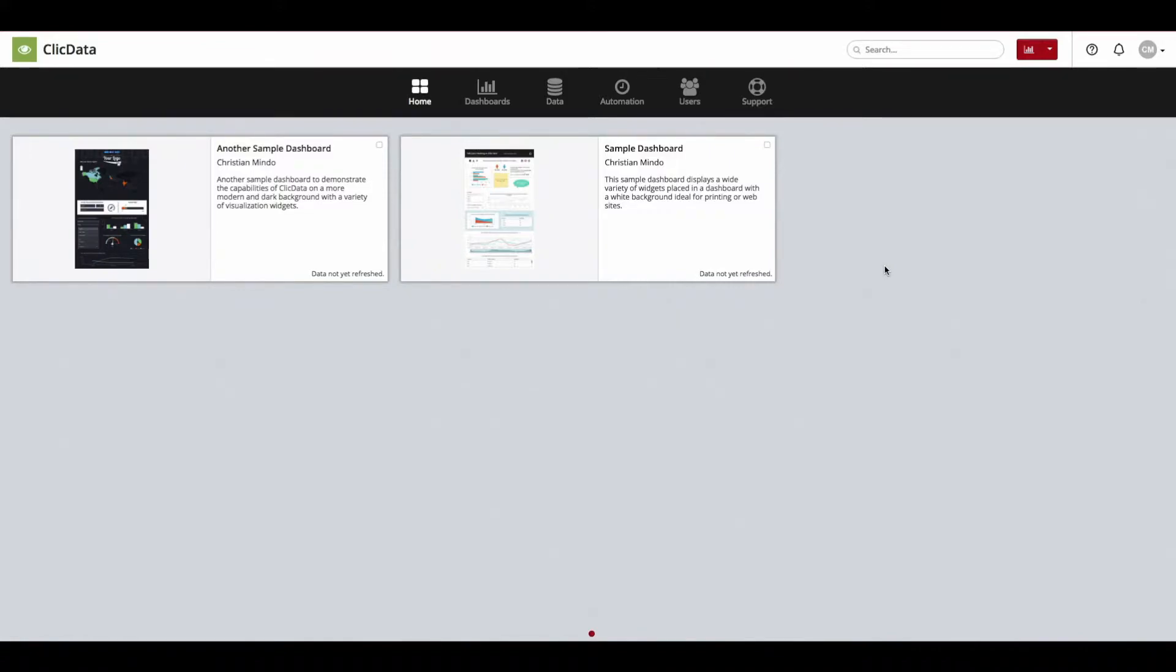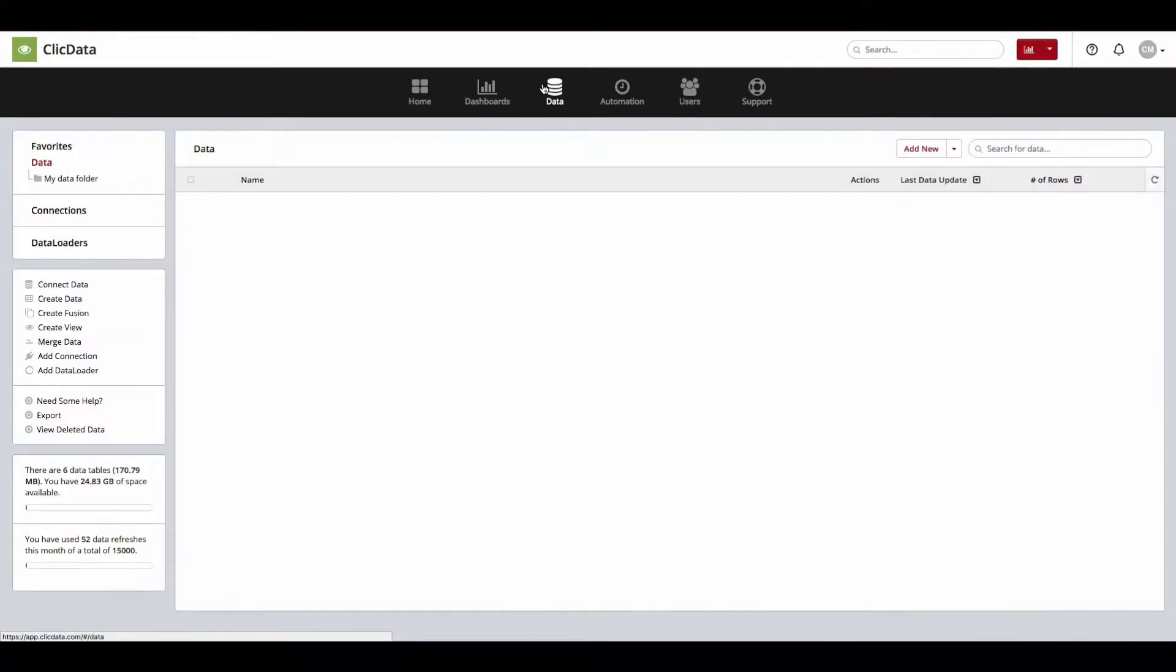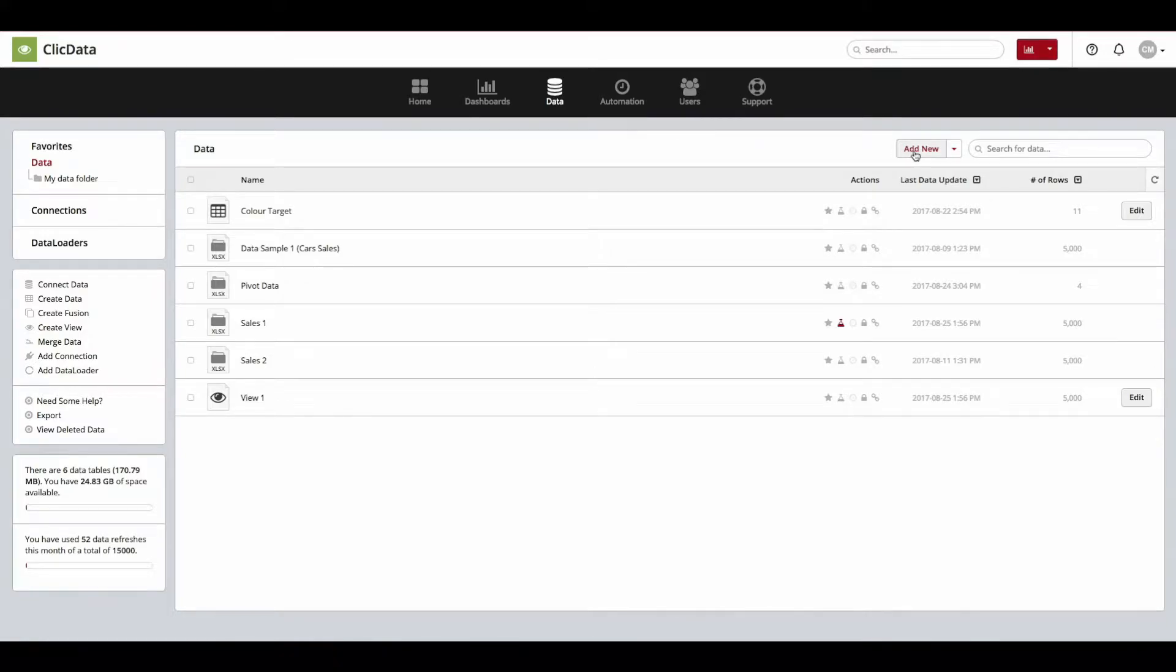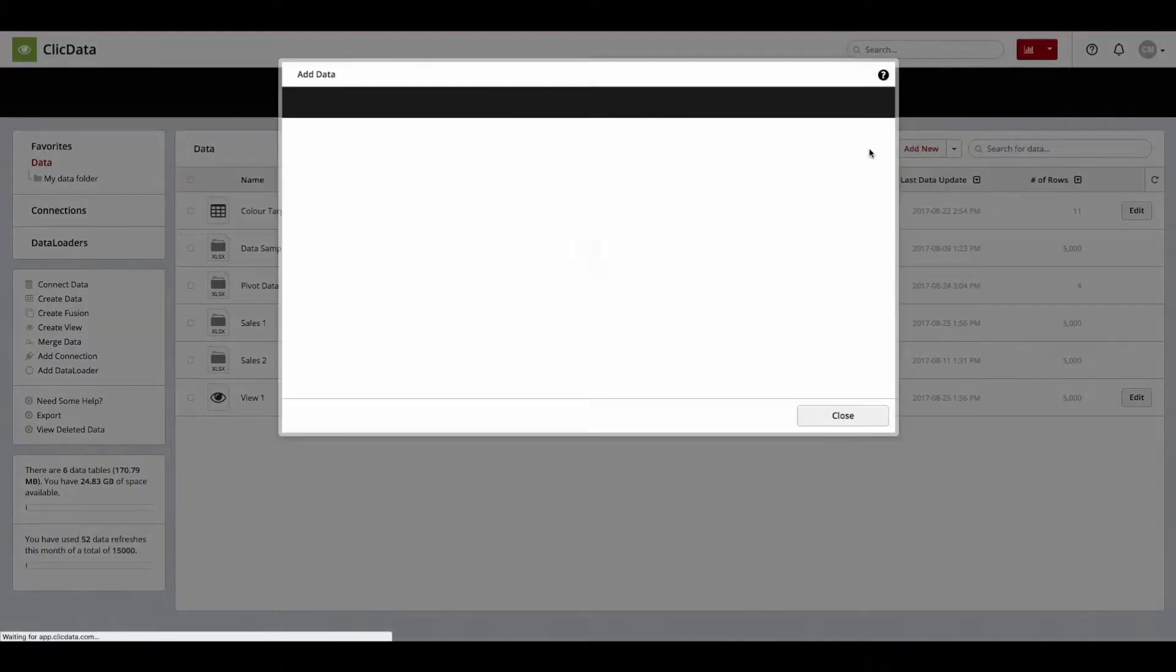If you wish to connect your Pipedrive account, enter the Data tab. In this section, you are able to manage your datasets and connections. Since we want to add a new connection, click the Add New button to get started.